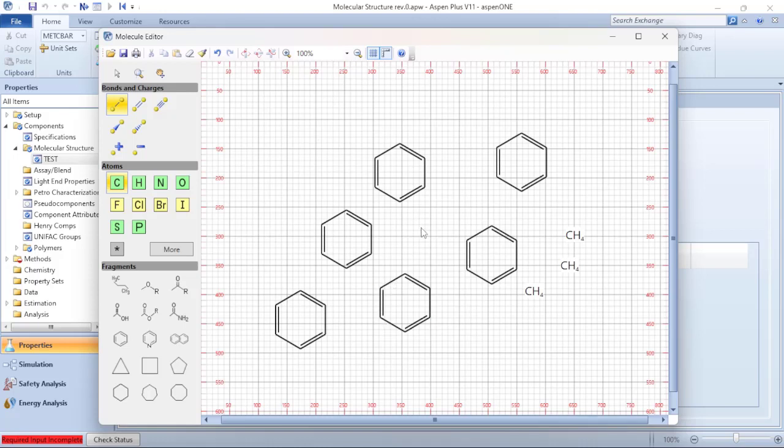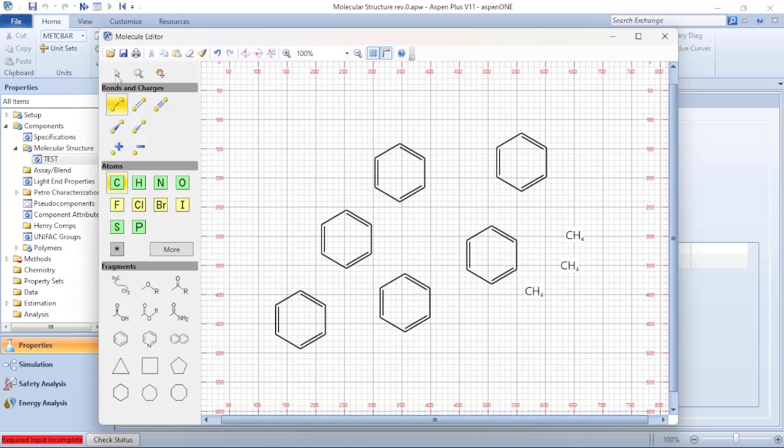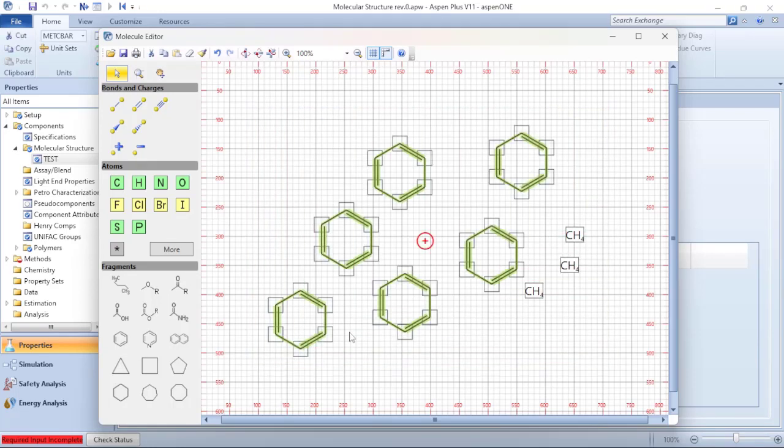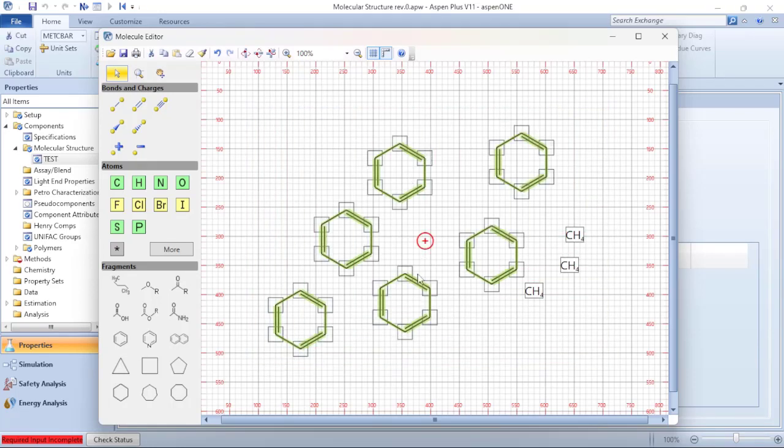So to do the selection of any one of this drawing, I need to change the option single boundaries or bounds and charts to select. So when I click on the arrow now I change the way that I'm dealing with the drawing.